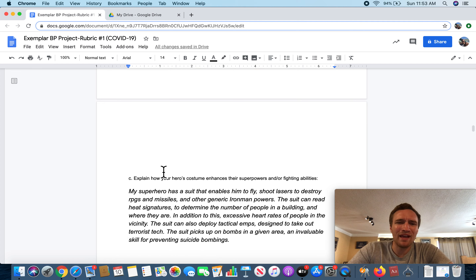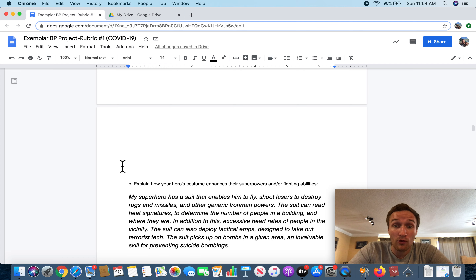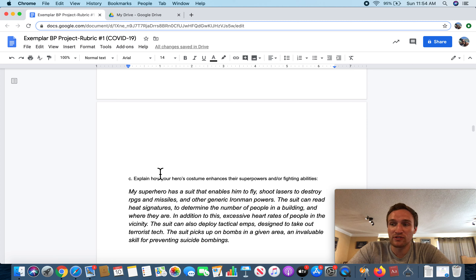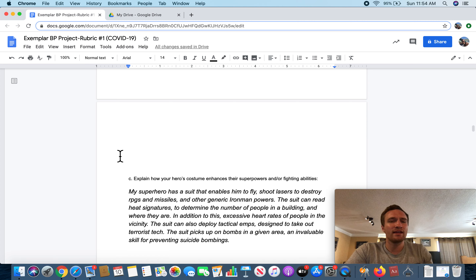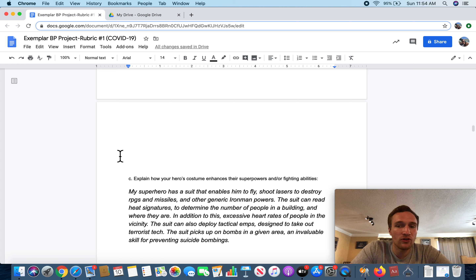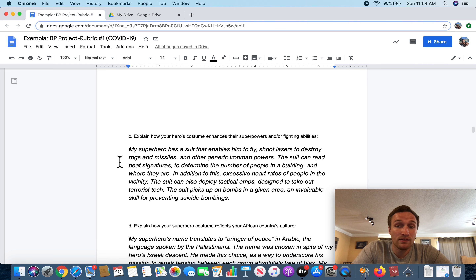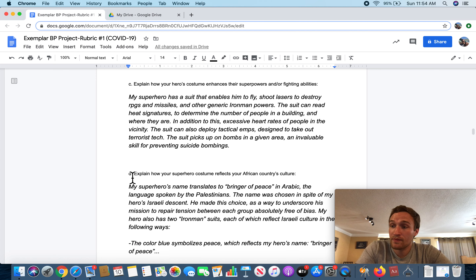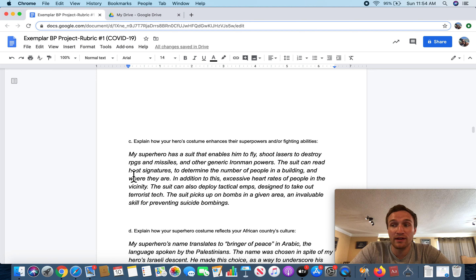Letter C: Explain how your hero's costume enhances their superhero powers and/or fighting abilities. My superhero has a suit that enables him to fly, shoot lasers to destroy RPGs and missiles, and other generic Iron Man powers. The suit can read heat signatures to determine the number of people in a building and where they are. In addition, it detects excessive heart rates of people in the vicinity, so you can detect if somebody's feeling nervous. The suit can also deploy tactical EMPs designed to take out terrorist attacks, and it picks up on bombs in a given area — an invaluable skill for preventing suicide bombings. Here you get a glimpse at how Janet is going to operate: using his intelligence to create a suit that will effectively neutralize the violent tendencies of the country.